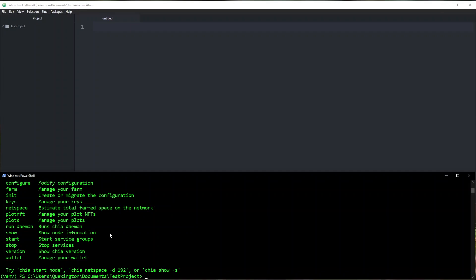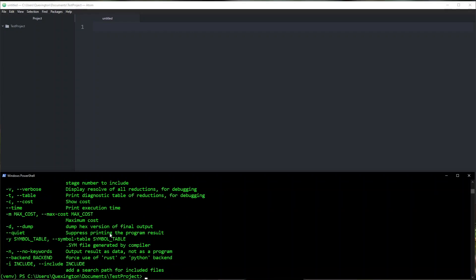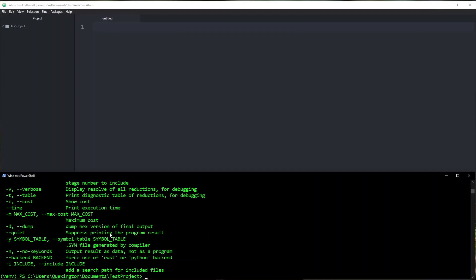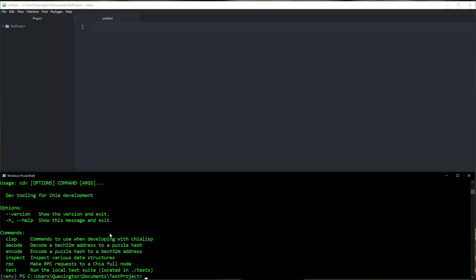You also want to make sure that you have the CLVM tools repository. So you can type brun dash help, make sure that you have that. And then there's also this new set of tools that are going to make it really helpful to write Chialisp. And it's going to be CDV. If you want to go ahead and check that that's there, you just go CDV dash dash help. And you see, we have those commands available to us as well.